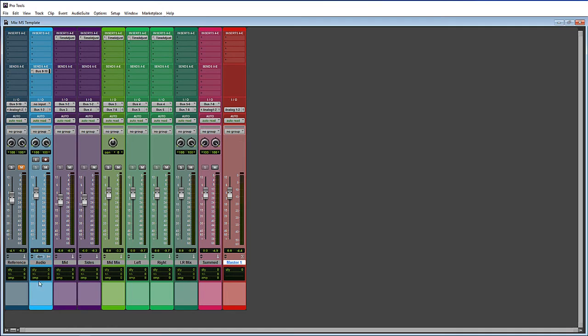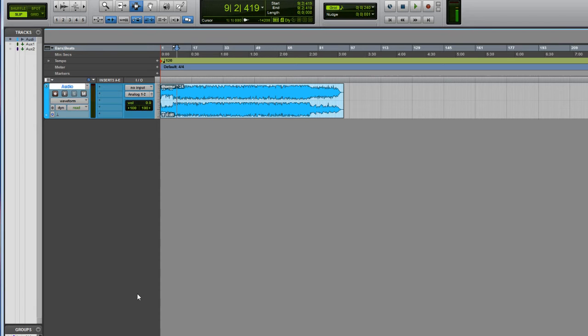So let's get rid of all of these tracks and build this from the ground up. First, let's start with an audio track — this is where the audio files will be placed. Everything from here will be auxiliary tracks; we won't be using any more audio tracks. The first thing we want to do is name the track — in my case I just named it 'audio.'